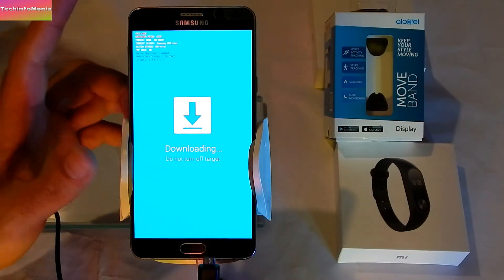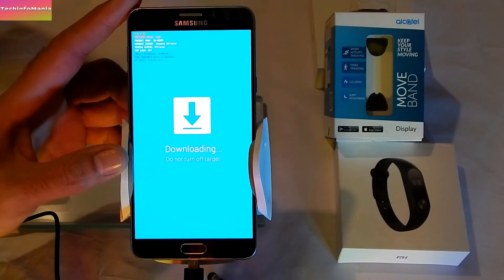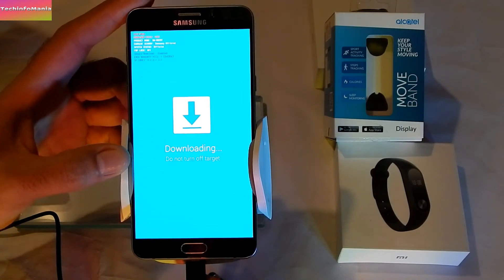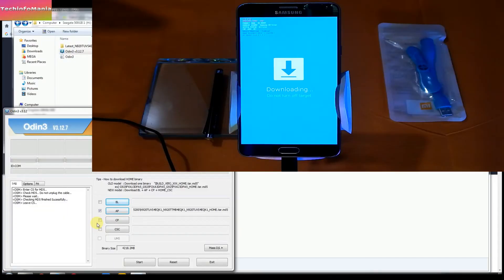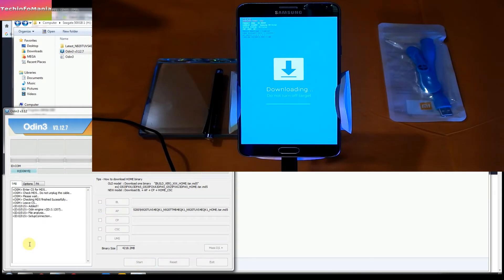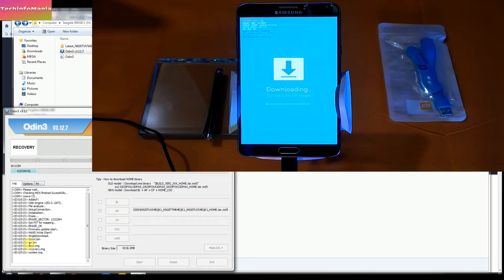Connect your data cable — use a good quality cable for flashing. After you connect the cable to the Galaxy Note 5, you will see that Odin also shows that the Note 5 is connected. Now press Start and your flashing will begin. All you need to do now is wait and let the flashing finish.